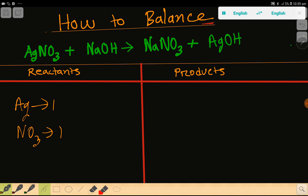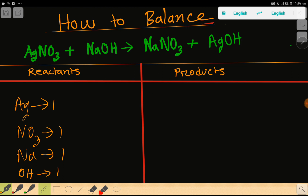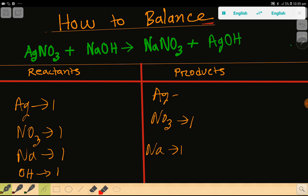Here we have sodium, which is one, then OH⁻ — we have to count that as a polyatomic ion — and that is one. On the right-hand side, we have sodium that is one, then we have NO₃⁻, the nitrate polyatomic ion, which is one.